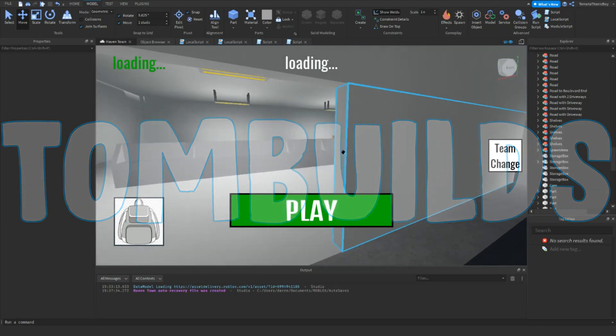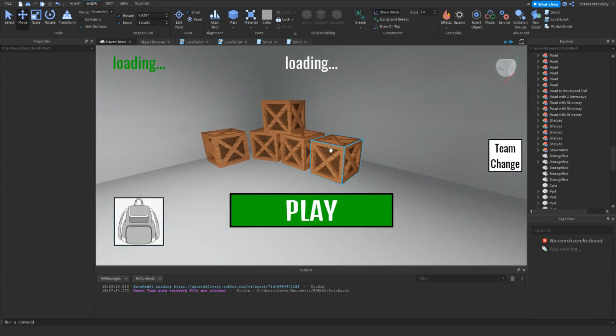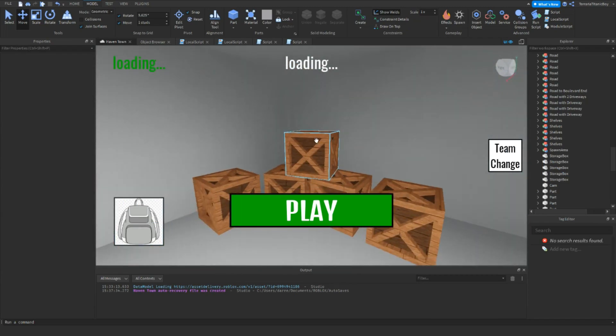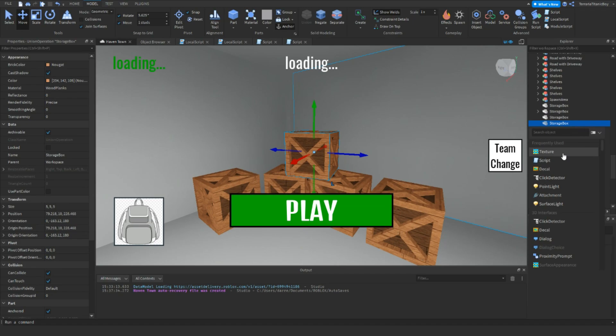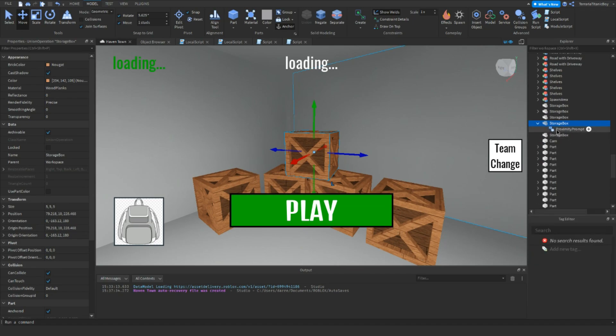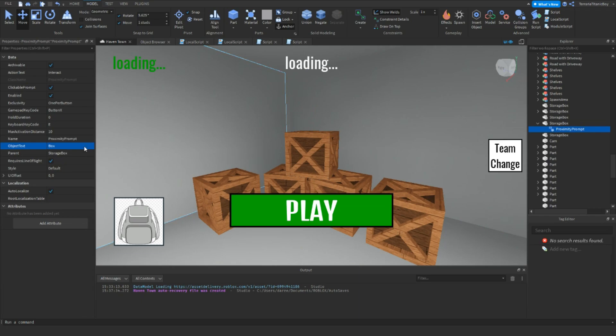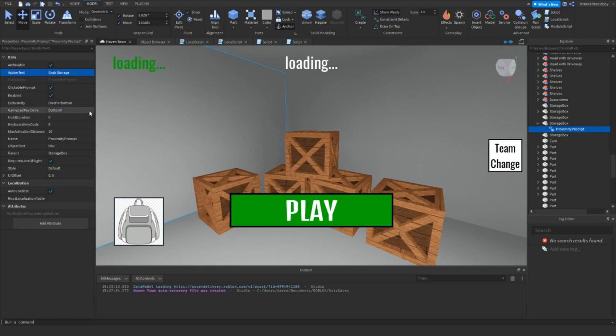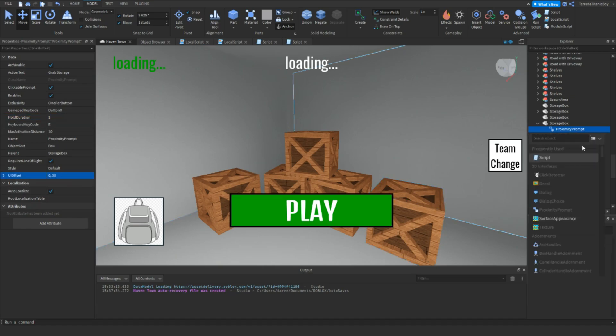First thing you want to do is grab one of these boxes. We'll do this one. Add in a proximity prompt. For the object name, you might want to do storage or box. And then you might want to do grab storage. And then maybe you want to do it as free. That's fine. And then hold duration we're going to do it as 50.